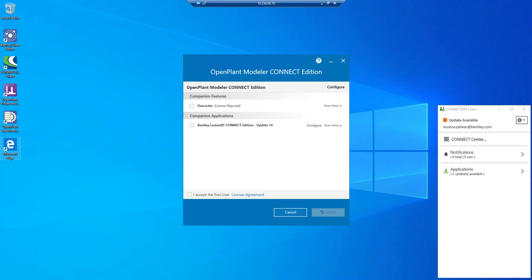Hello everyone, this demonstration is regarding OPM and BRCM integration. First, I'm going to show you how to enable BRCM for OPM workset. There are two simple steps to do that. Step number one: we will go to configure in Open Plant Modeler installer.